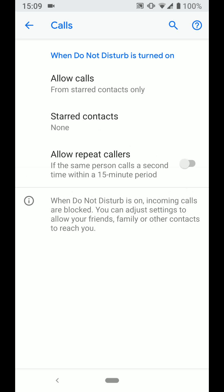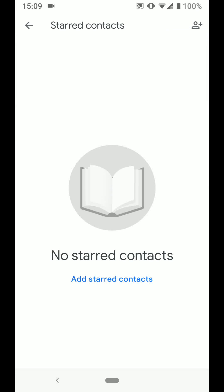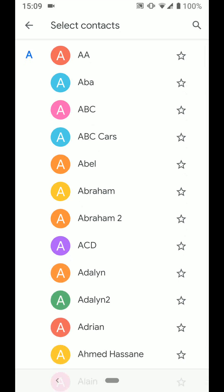To tag your contacts with a star, tap starred contacts. Then add starred contacts. Choose a contact, for example ABC cars, and tap the star next to it.